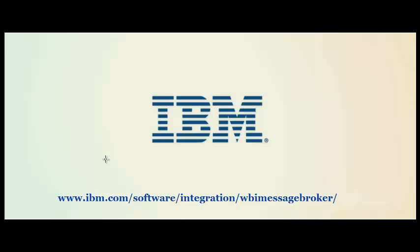This brings us to the end of the demo on sales order application integration using WebSphere Message Broker.